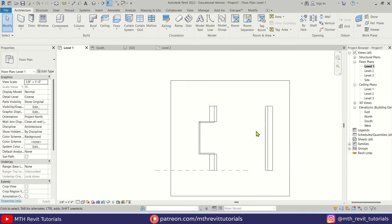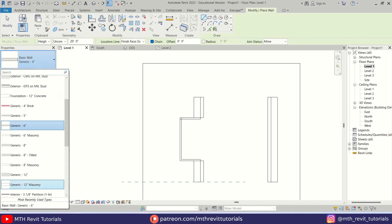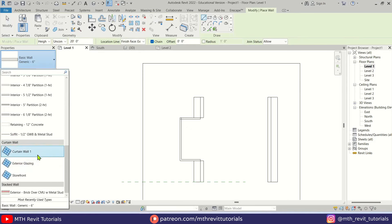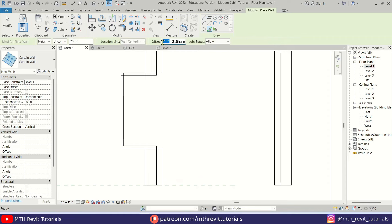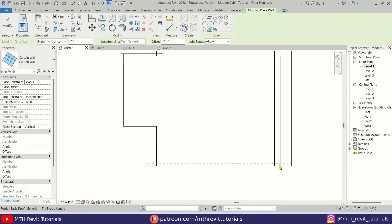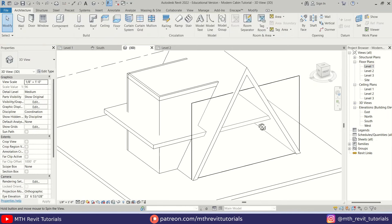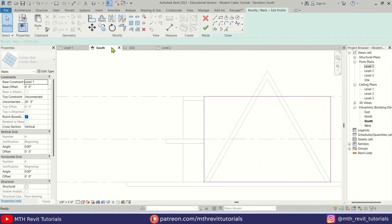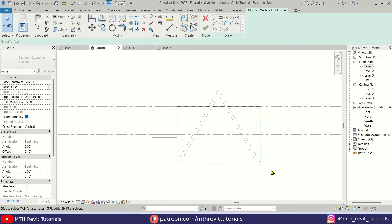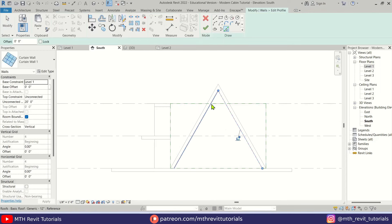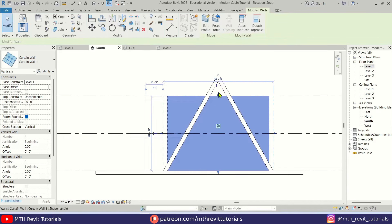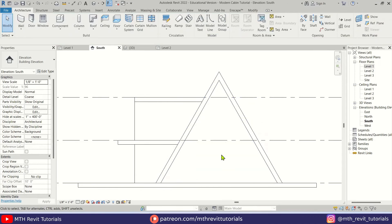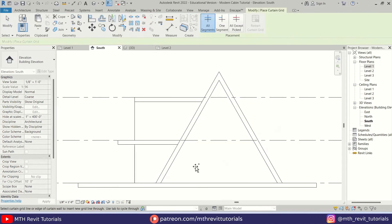I'm going to select Curtain Wall 1 from the drop-down and use Pick Lines with a 6-inch offset, then pick the edge here. Now we can edit this curtain wall profile — select Edit Profile, go to the south view, delete this line, use Pick Lines and pick the edges of this roof, use TR to trim these lines, and click Finish. To add mullions, we first need to add a curtain grid. Let's add one here, another one here, and one at the top.